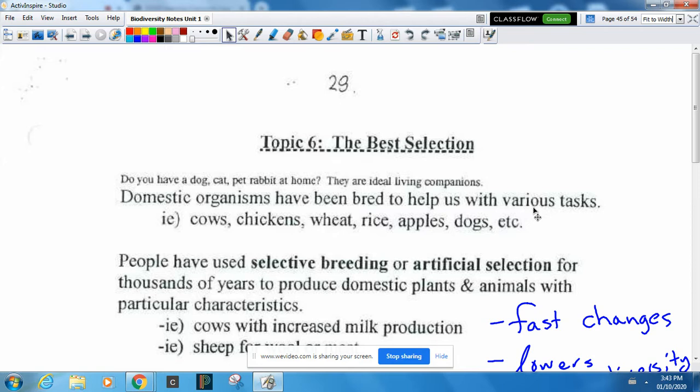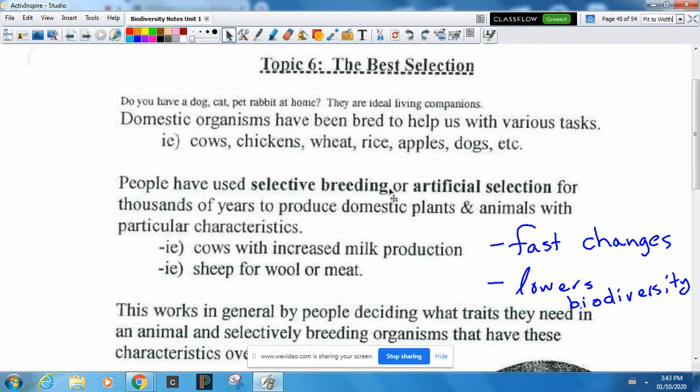Let's start with artificial selection. This is where we breed animals, plants, bacteria, or fungus in order to do certain jobs for us. We have done artificial selection with cows, chickens, wheat, rice, apples, and all the variety of dogs have been a result of artificial selection.